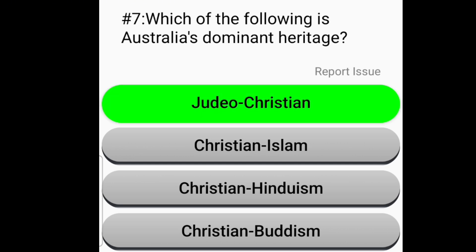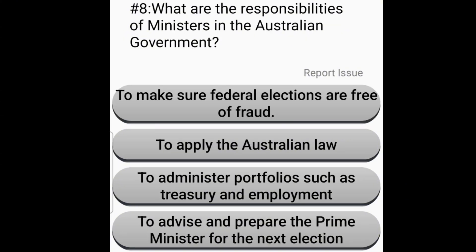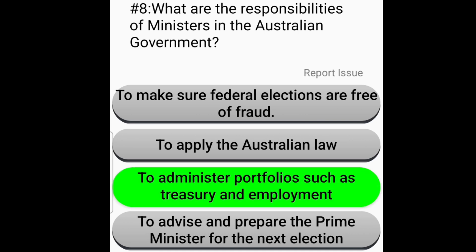Judeo-Christian. What are the responsibilities of ministers in the Australian government? To administer portfolios such as treasury and employment.